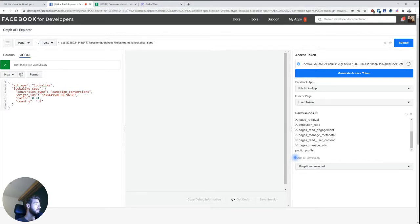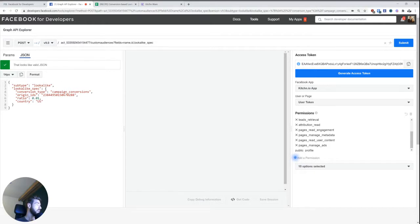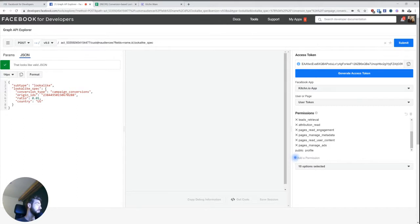And if you don't know this, custom audiences or lookalike audiences rather, are also a type of custom audience. So when creating a new custom audience, we need to actually specify every time what subtype it is. And in this case, the subtype is lookalike.